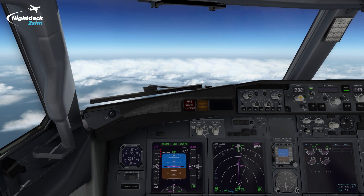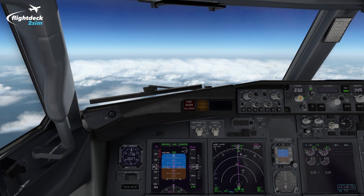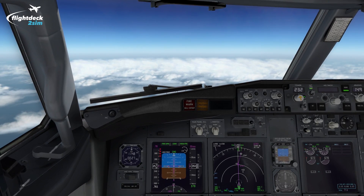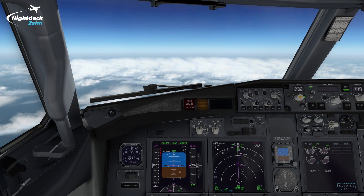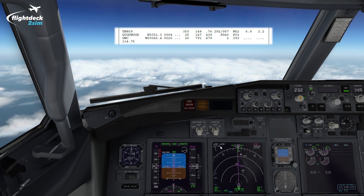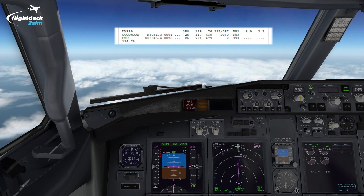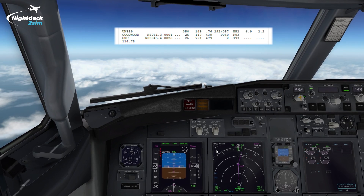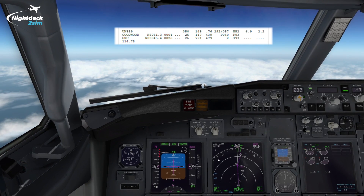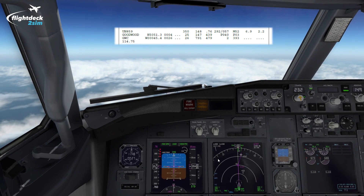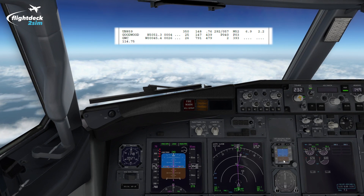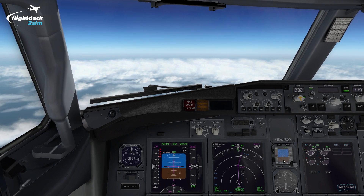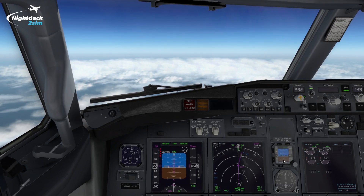Another thing I want to highlight is how accurate the Lido spot winds are. About a minute ago we flew over Goodwood VOR, and the wind was forecast to be 292 at 57 knots. The actual wind is 315 at 43 knots — so it's only about 10 to 15 knots difference and a few degrees off track. The flight plan format is incredibly accurate; sometimes it can be even closer.